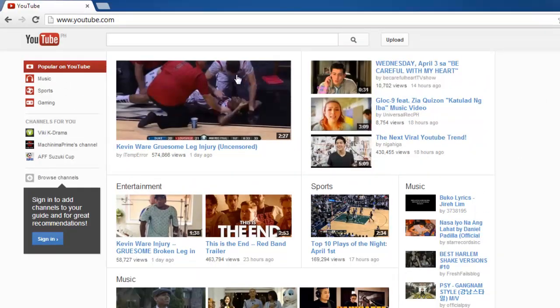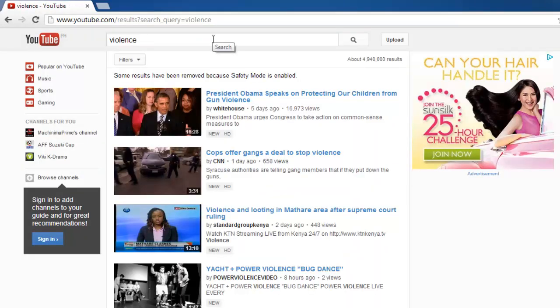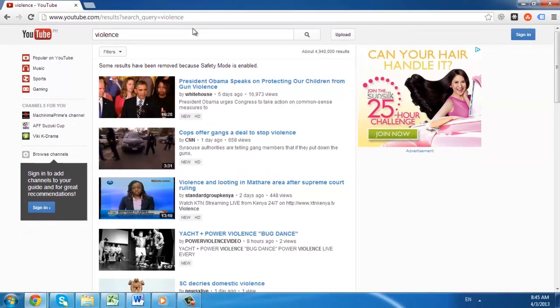To make sure that Safety Mode is filtering videos, run a search for something like violence, and if it is working, you will see a message that reads Some results have been removed because Safety Mode is enabled. And that is how to set up YouTube for kids.